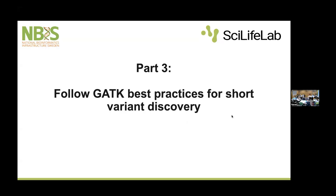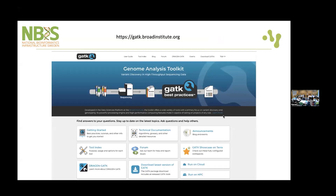GATK best practices for short variant discovery — I recommend that you look into these best practices in more detail if you are going to perform this kind of work yourselves. There is another set of best practices for somatic variant calling, for example, and for other types of variants as well, like structural variants and copy number variants.